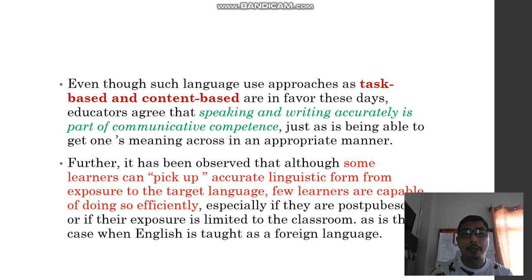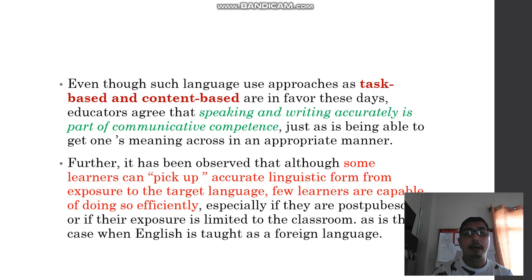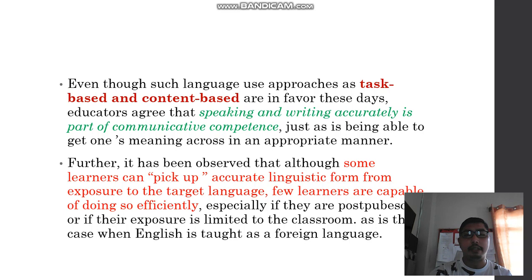Especially if learners are post-sufficient or if their exposure is limited to the classroom, they will encounter a lot of errors in developing their communication skills, as in the case when English is taught as a foreign language.